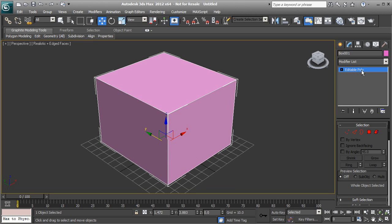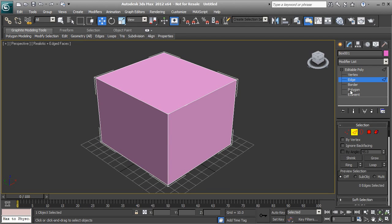Now that we have an Editable Poly, we can access the different pieces of this geometry, which are called sub-objects. Expanding the Editable Poly shows we have vertices, edges, borders, polygons, and elements as sub-object modes. We're going to focus on three of the major ones during the modeling process: vertex, edge, and polygon.